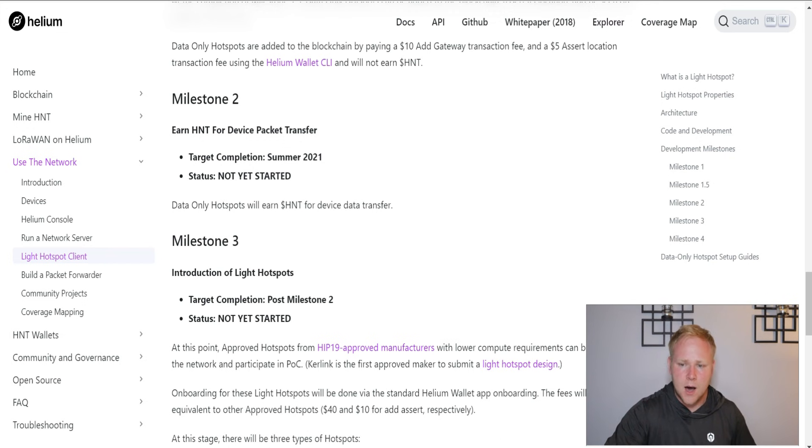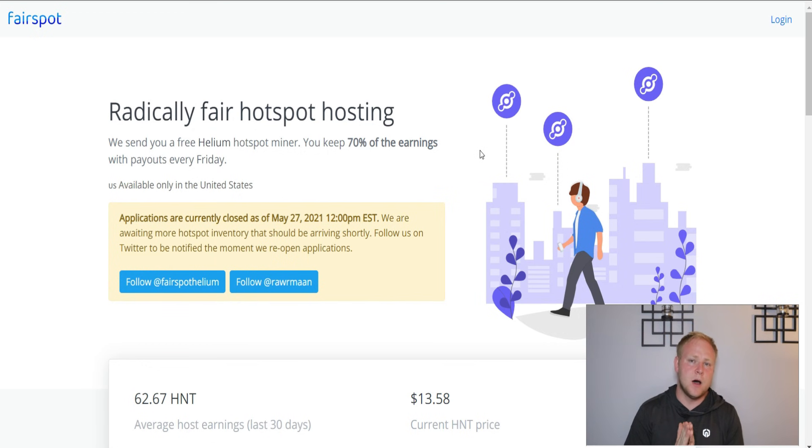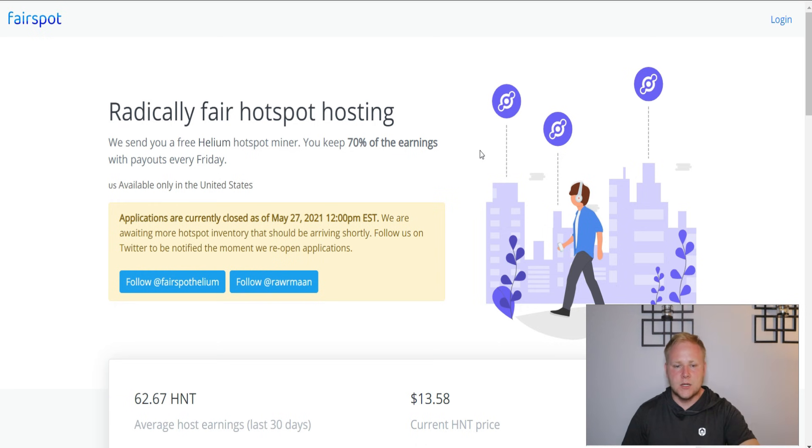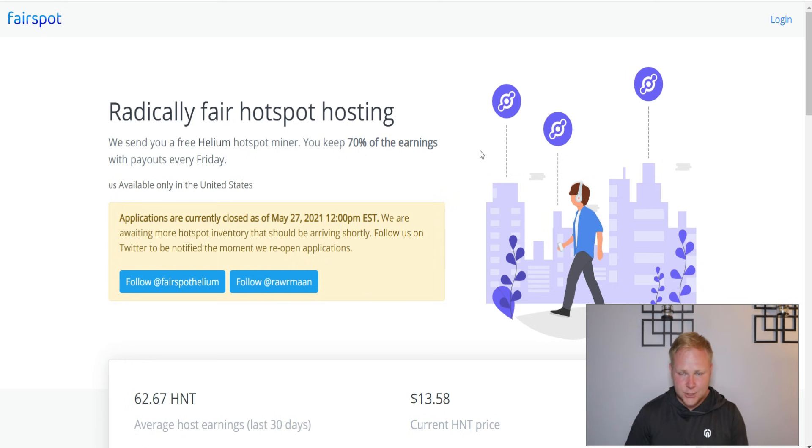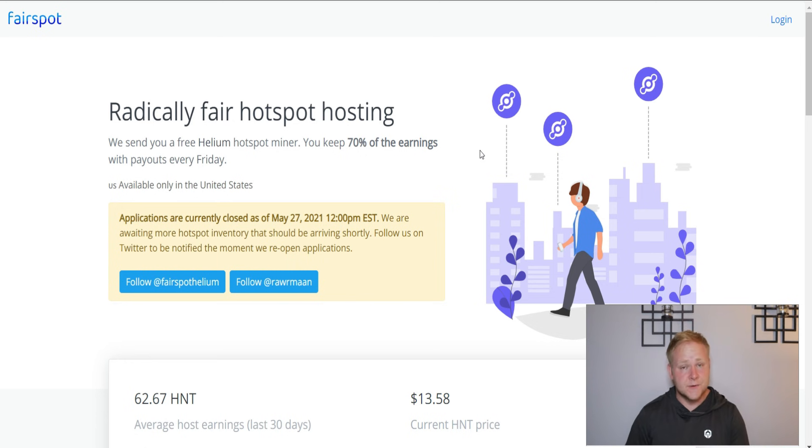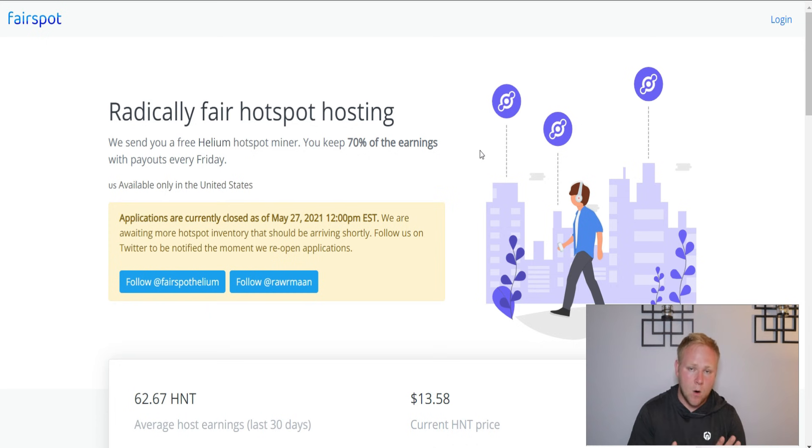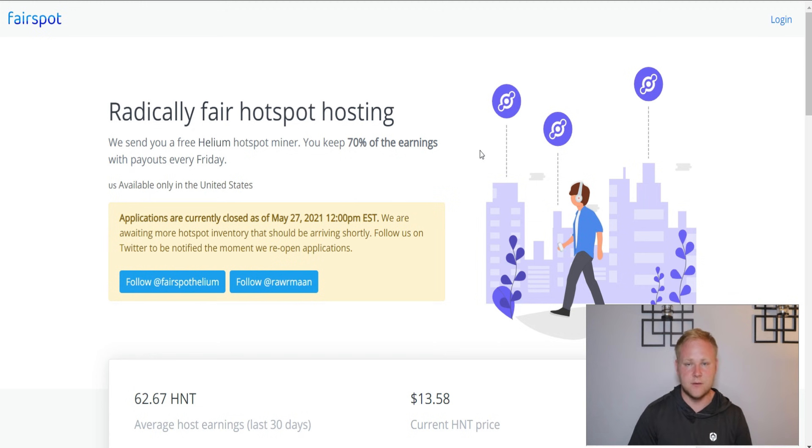Some updates on Fairspot. I talked about Fairspot towards the end of May and how this was an opportunity for those who didn't want to get invested personally into a Helium miner and wanted to de-leverage them of that risk. They could order a Fairspot device, which was by far the most fair earning split potential.